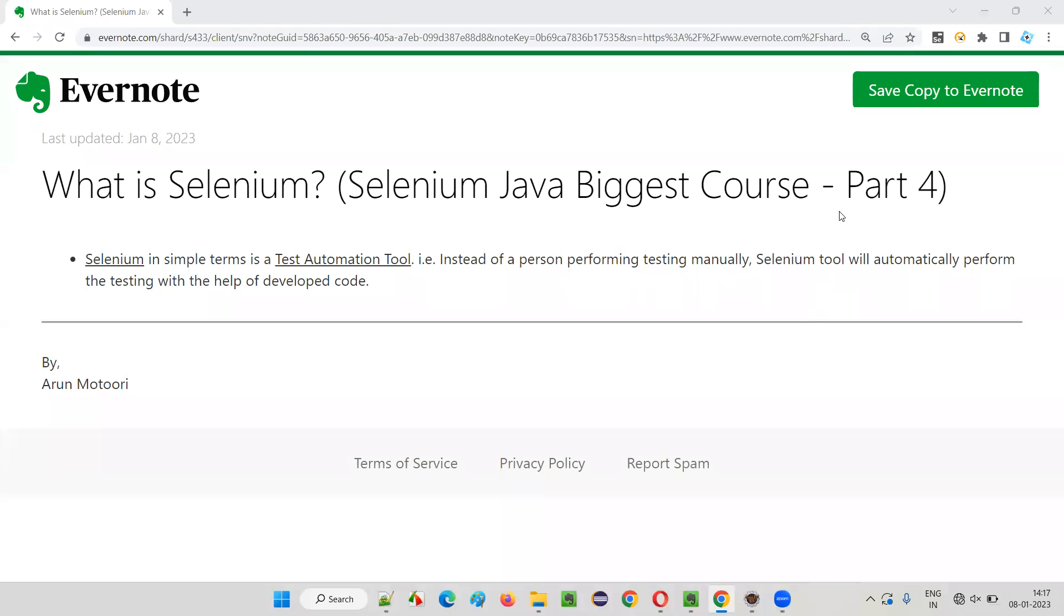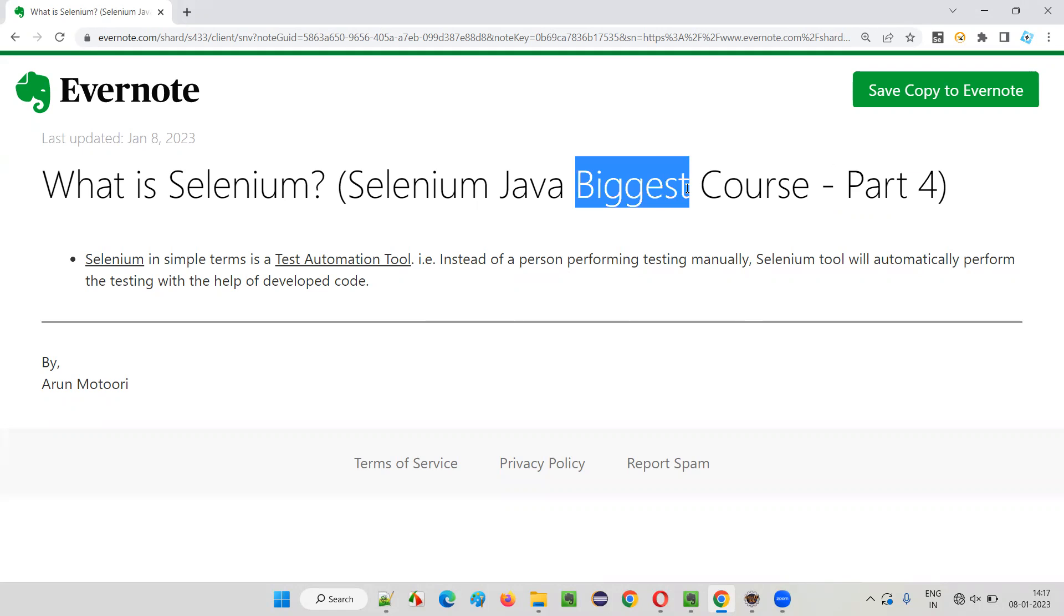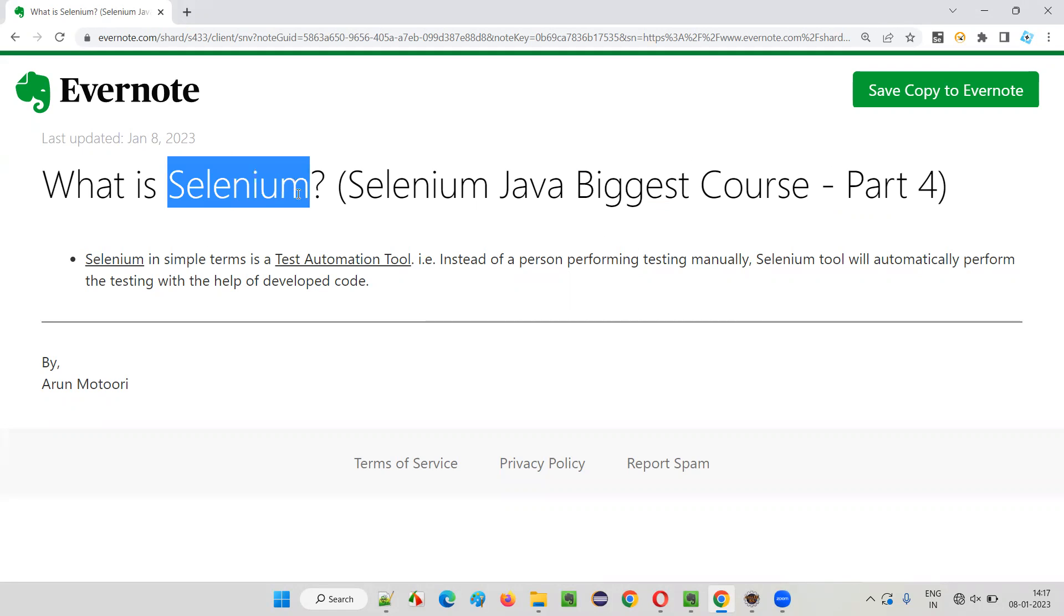Hello all, welcome to part 4 of Selenium Java biggest course. In this session, I am going to explain what is Selenium.